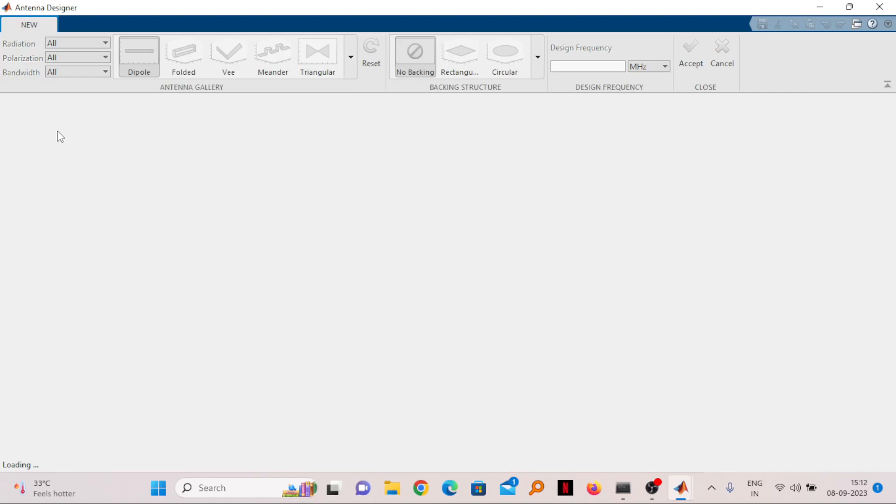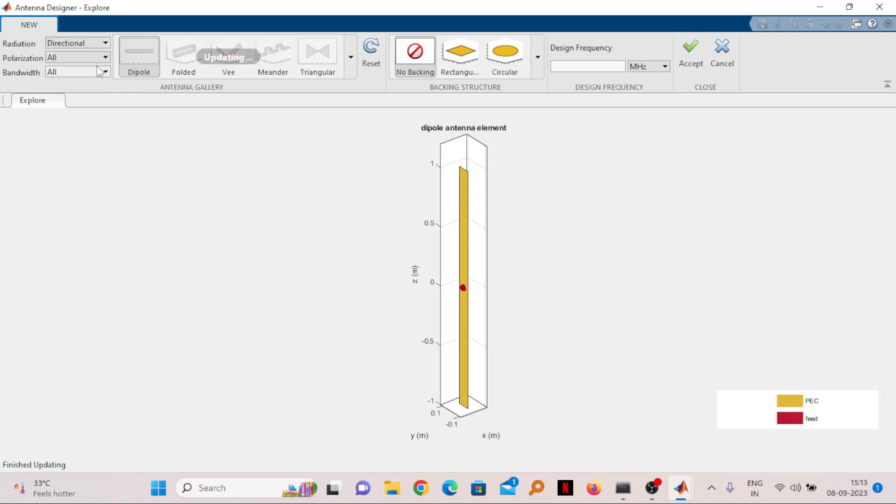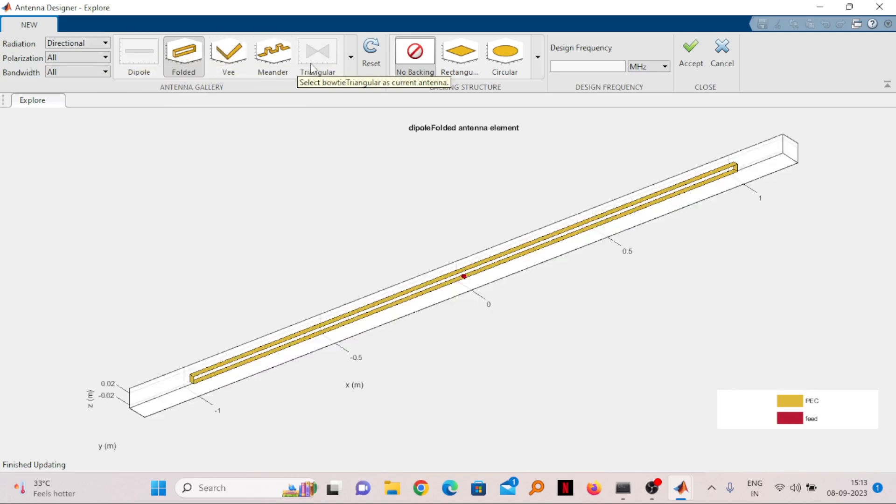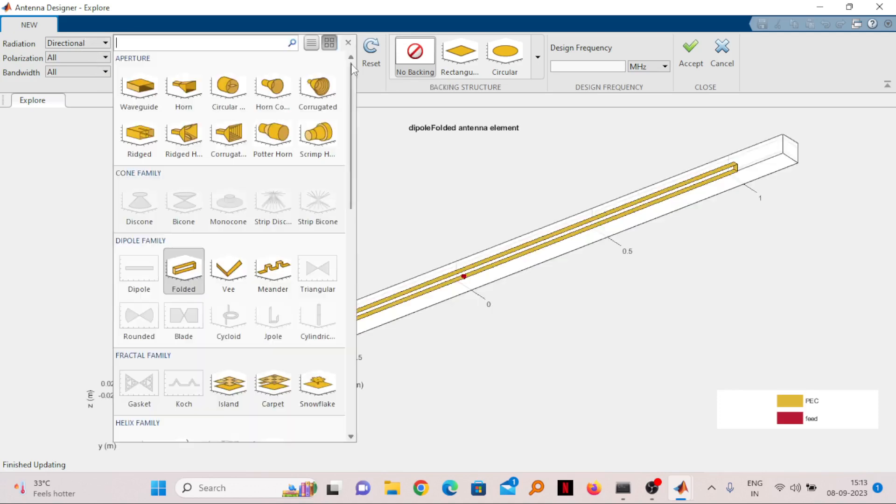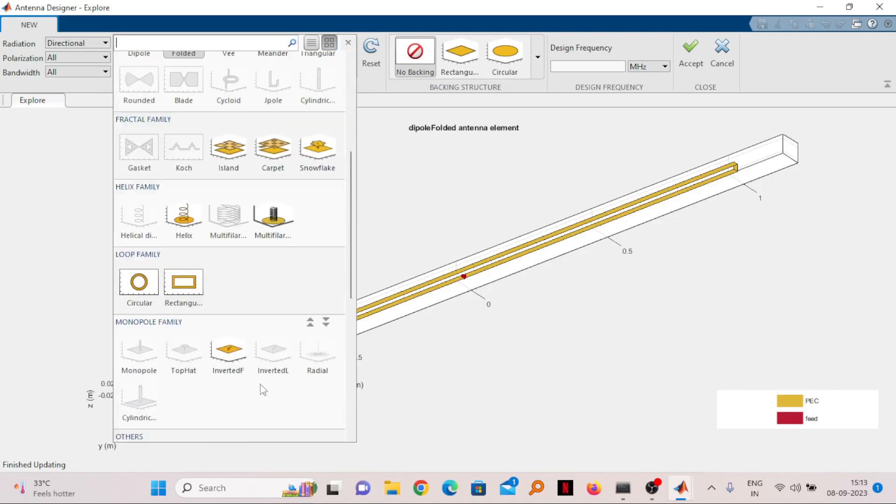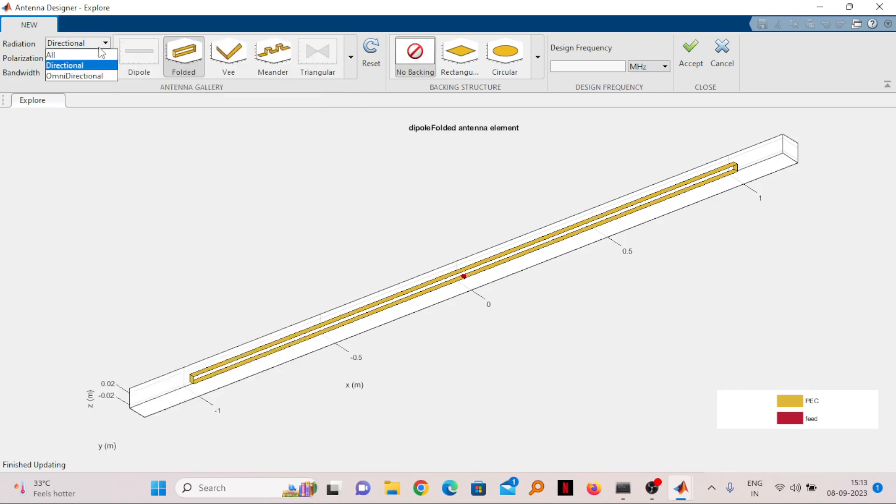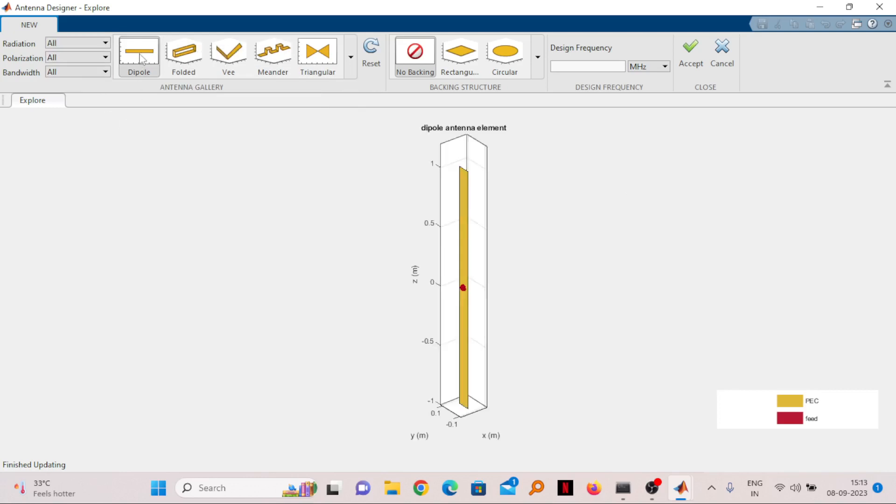If you click on New, it will create one window with the basic antenna types. According to your need, you have to design the antenna. By default the first one is a dipole antenna. You can see what type of radiation you want. If you choose directional radiation, then whichever antenna is applicable for directional radiation will be activated. We know dipole is not a directional antenna. For this video let's select omnidirectional and choose dipole antenna.